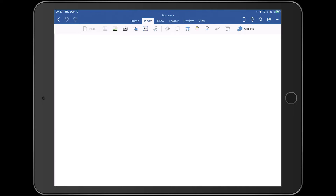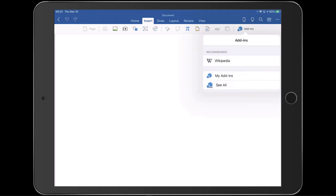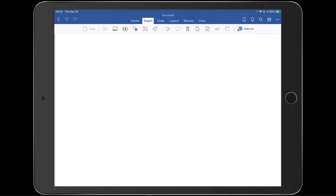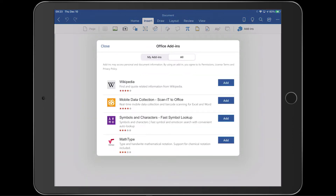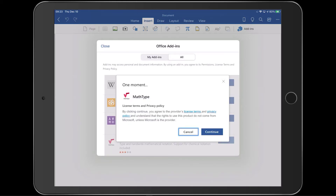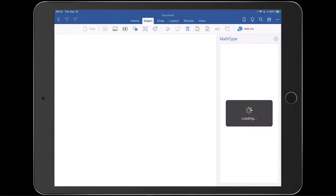Tap the Insert tab. Tap Add-ins, then tap See All. Scroll to MathType and tap Add. Tap Continue to indicate your agreement with the license terms and the privacy policy.